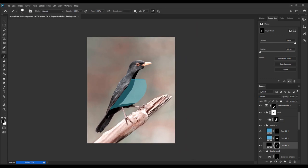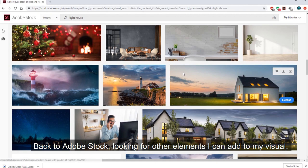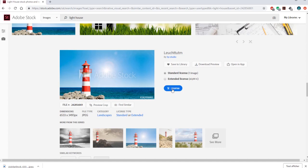Back to Adobe Stock, looking for other elements I can add to my visual, like a lighthouse for example, and let's take this one.